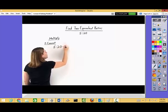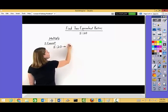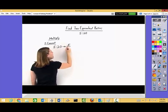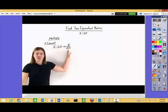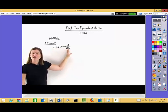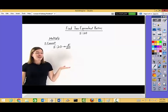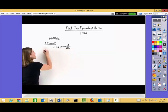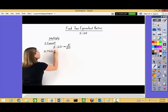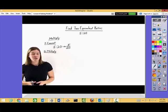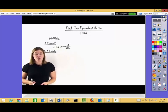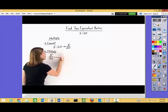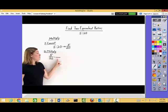Remember, ratios can be written a few different ways. Let's start out by converting our ratio into a fraction — this will make it much easier to work with. We have this ratio here and in order to turn it into a fraction, we take the first number five and write it in the numerator or the top of the fraction. We take the second number twenty and write it in the denominator or the bottom of the fraction. So this ratio five to twenty is the same as the fraction five over twenty. Now all we need to do is use multiplication to find an equivalent fraction.